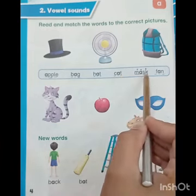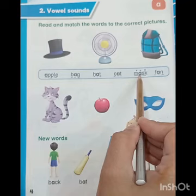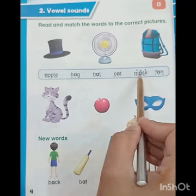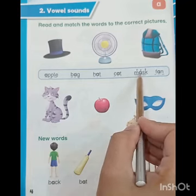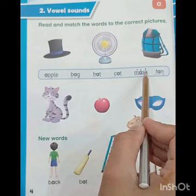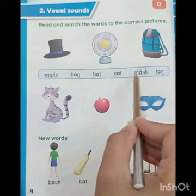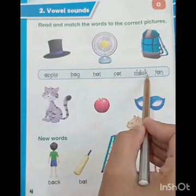In this word we will read M-A together. M-A makes sound MA. S makes sound S, K makes sound K. It's mask. Mask.